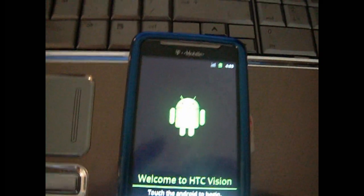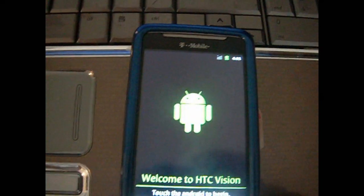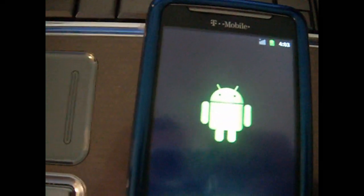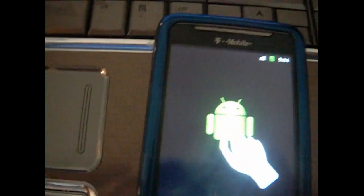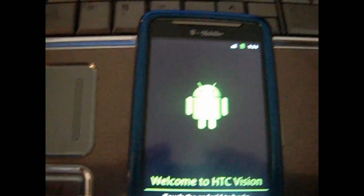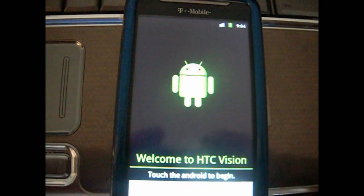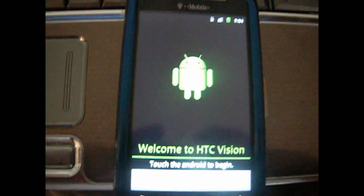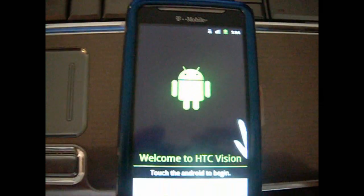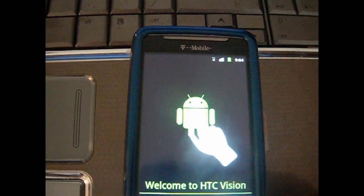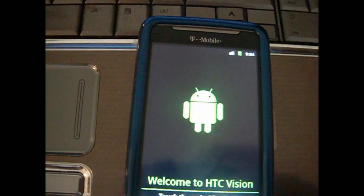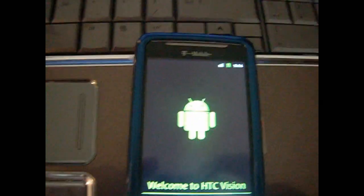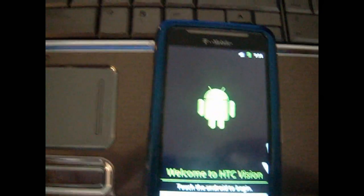Yeah, there it is. Welcome to HTC Vision. You can tell it's a Gingerbread because of the status bar. But I'm gonna go ahead and set this up and get it rolling. And I'll make another video on the review of this ROM. So, I'll see you then. Later.